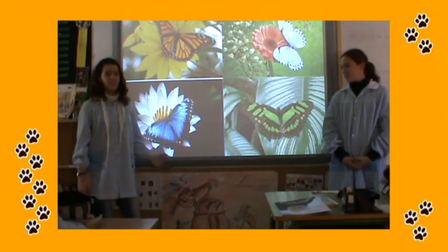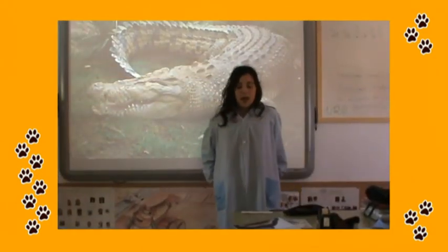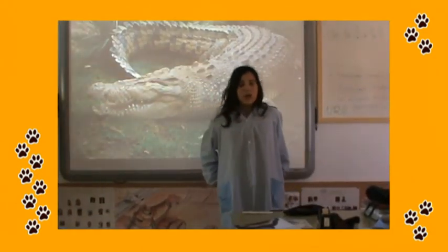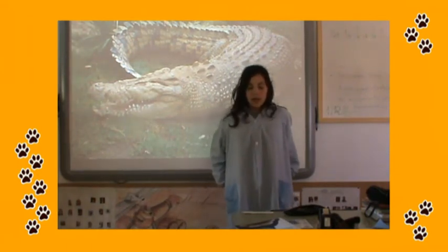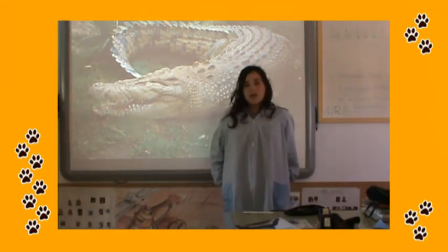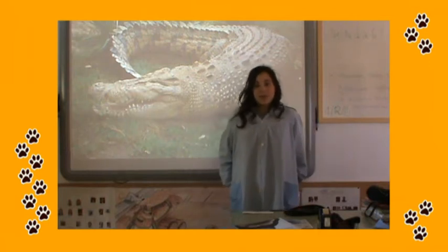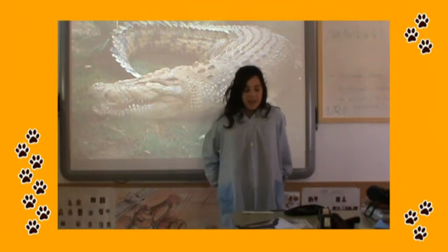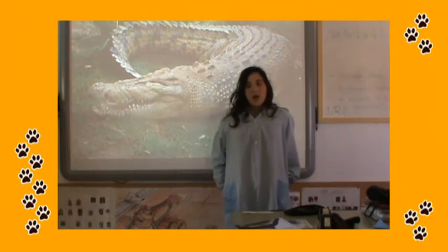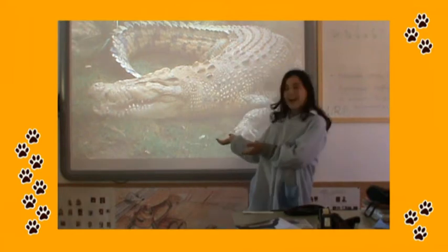Here you can see four types of butterfly. This animal is a reptile. It's green and brown. It's got four legs and one tail. It hasn't got wings. It walks and runs but it doesn't jump or fly. It lives on land. It eats meat. It's a crocodile.